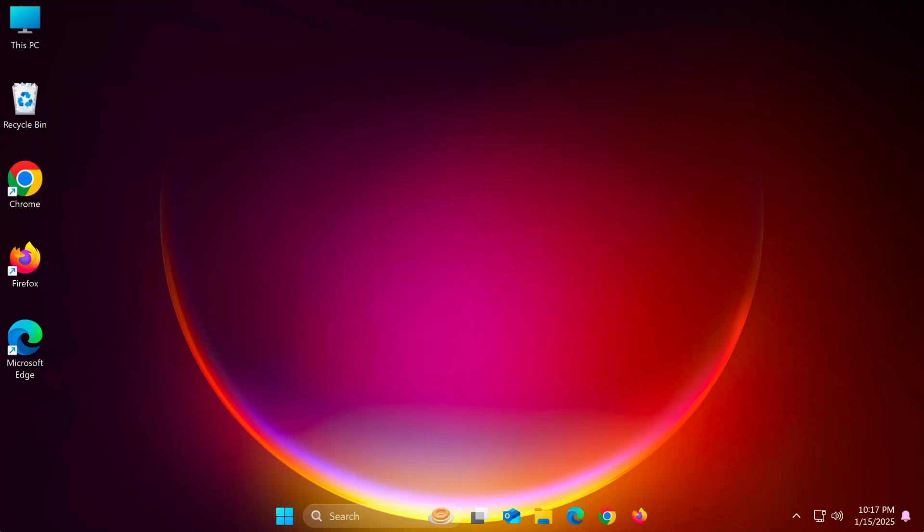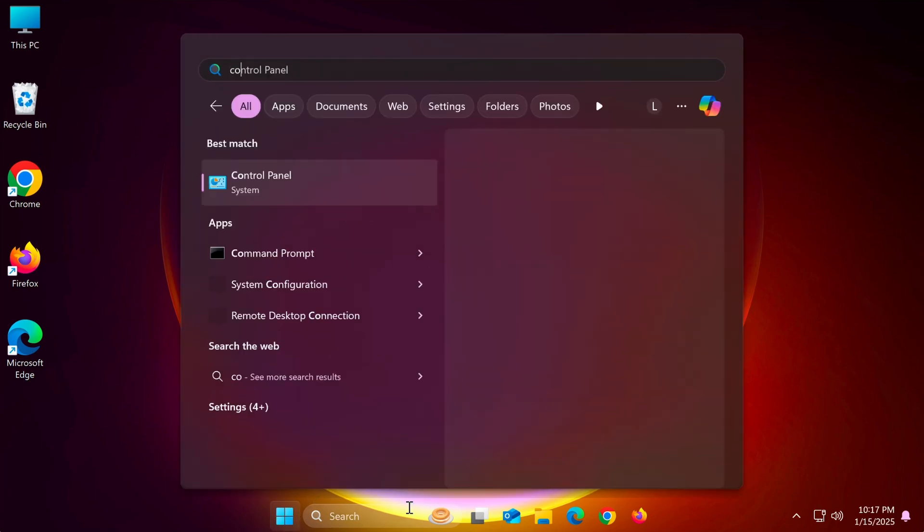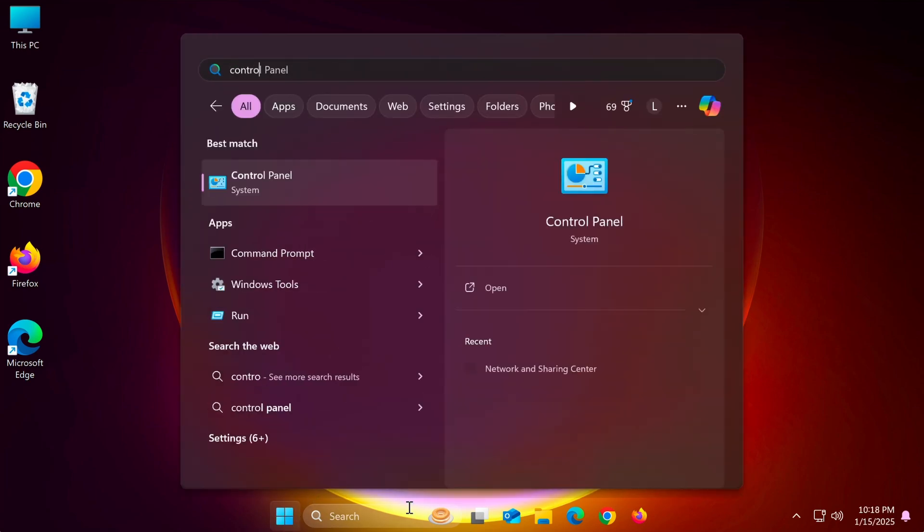If you're using a local account, here's how you can update it. Click on the start menu, type control panel, and open it.